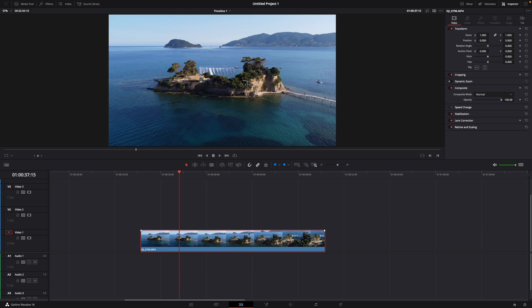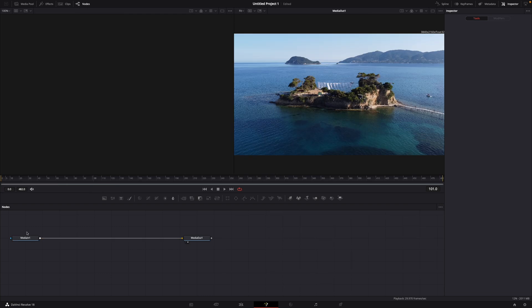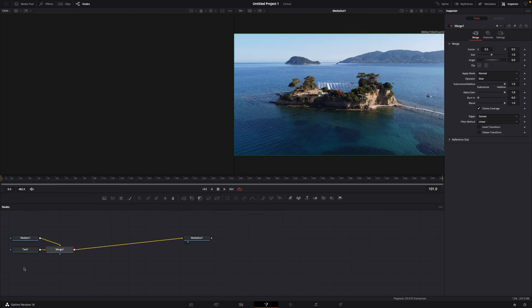For this, let's say this is my clip that I want to add the text on. What you want to do is go over to Fusion, just click Media 1, then click on the text symbol like this.